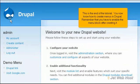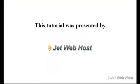This is the end of the tutorial. You now know how to create menus in Drupal. Remember that you have to enable the menu block after creating it. Thank you for watching our tutorial. Be sure to let us know if you have any questions.